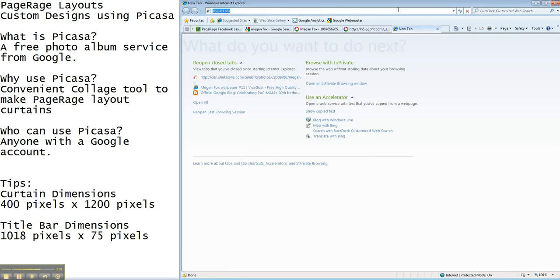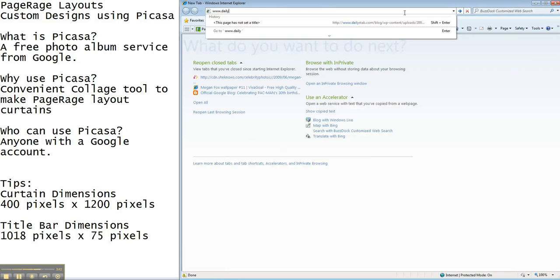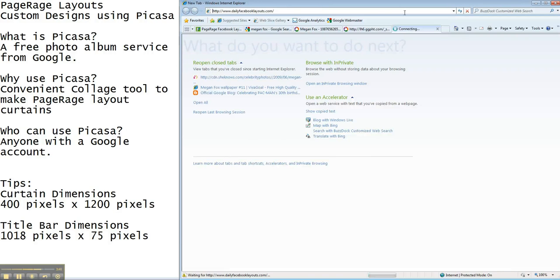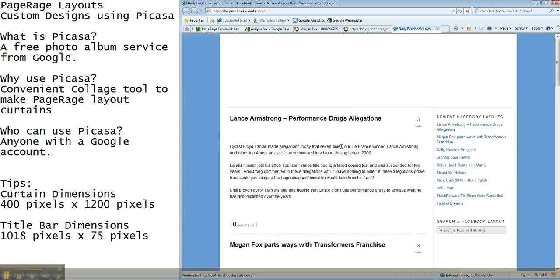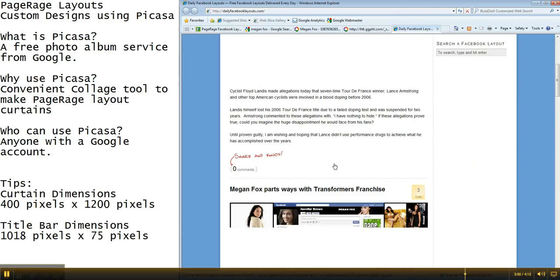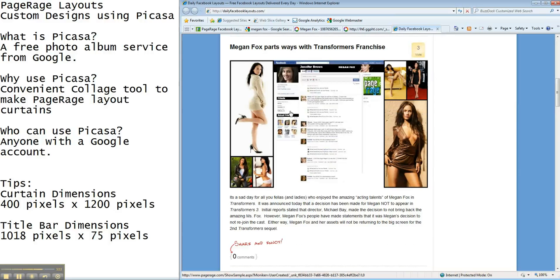If by chance you want to get this layout for yourself you can go to dailyfacebooklayouts.com and it is the layout that was made yesterday. Here it is. And you would just click on the image and it'll load it to your profile.